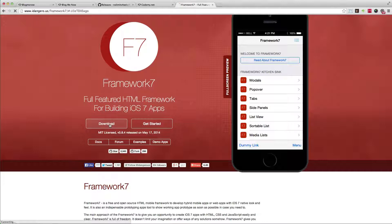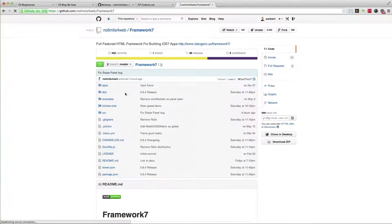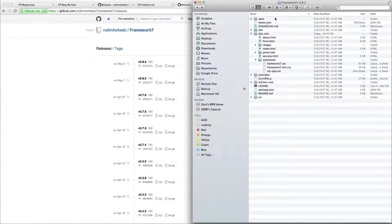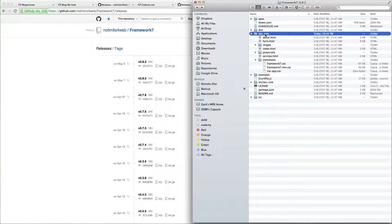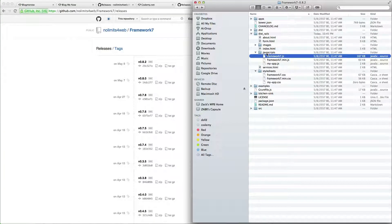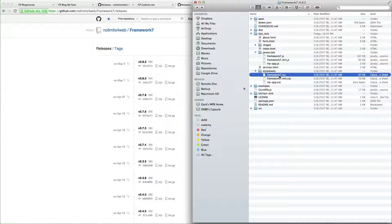Once you click download you're going to be taken to the GitHub page. Click on releases, then click download for whichever flavor you want. Once you extract it, you'll get this directory structure. What you're going to focus on is the dist_rails folder — copy everything in the images folder, just the framework7.js file from the JavaScript folder, and framework7.css from the stylesheets folder.